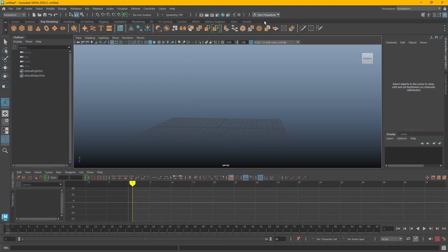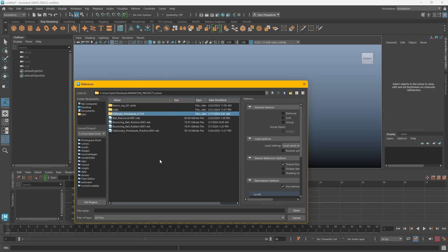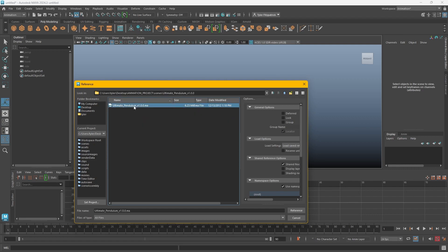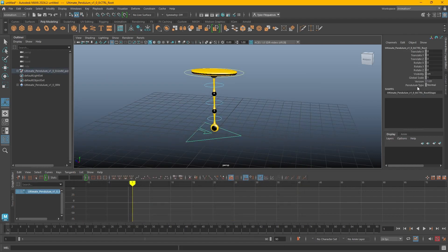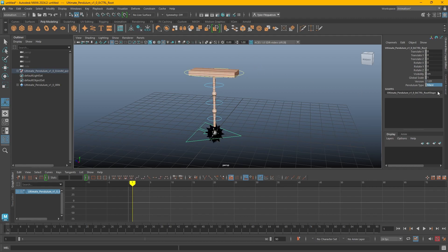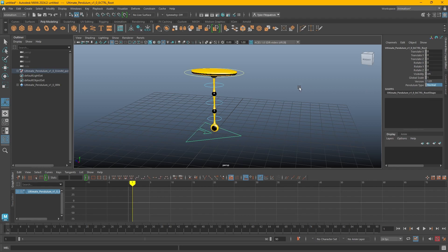To get started, I'm first going to create a reference to that rig. I'll go to File > Create Reference and I just have it in a folder here. I'm going to reference the ultimate pendulum. This rig is pretty nice — it has an option to switch between a couple of different aesthetics, like a mace or a UFO. I'm just going to stick with the normal look.